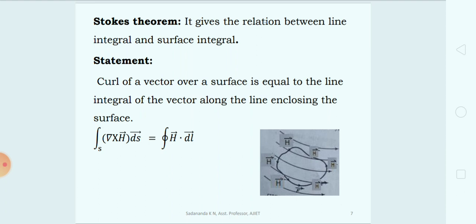Consider the curl of vector H at each point in a vector field as shown in the figure. The sum of all these curls within the chosen surface will be equal to the circulation of vector H around the boundary of the chosen surface. In other words, the total curling of vector H at each point equals the curling vector H at the boundary of the surface — that is the information provided by Stokes' Theorem.